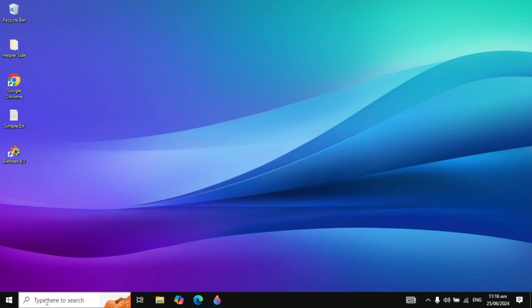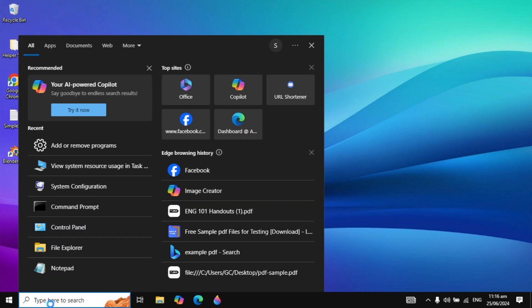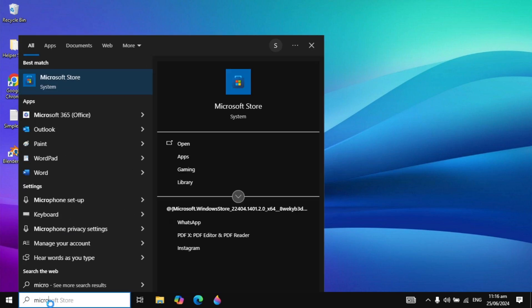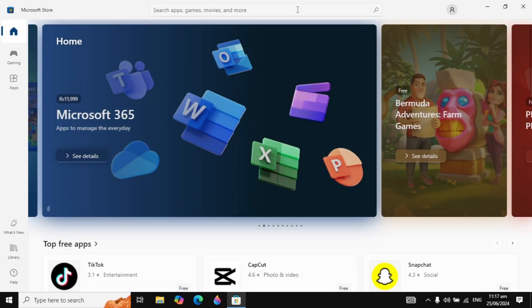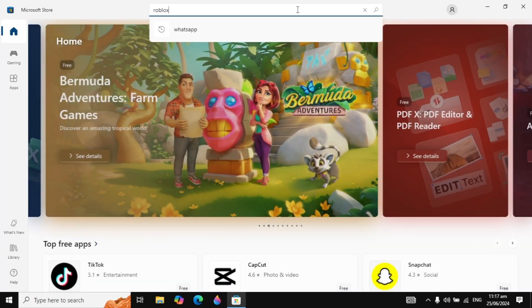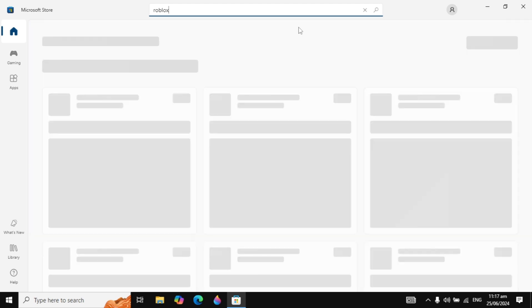After the uninstall, go to your Windows search and type Microsoft Store. Open your Microsoft Store, click on the search box, type Roblox and hit Enter.